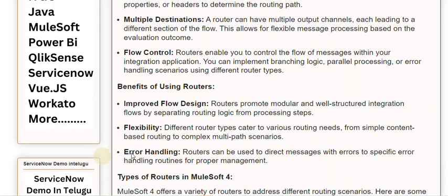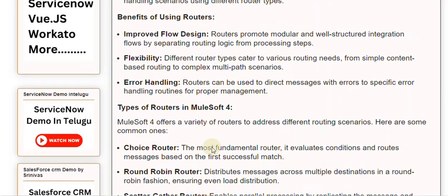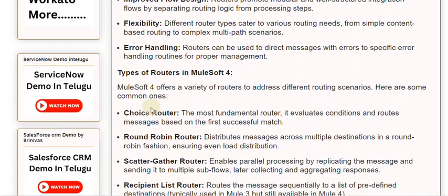Error handling: routers can be used to direct messages with errors to specific error handling routines for proper management. MuleSoft 4 offers a variety of routers to address different routing scenarios.